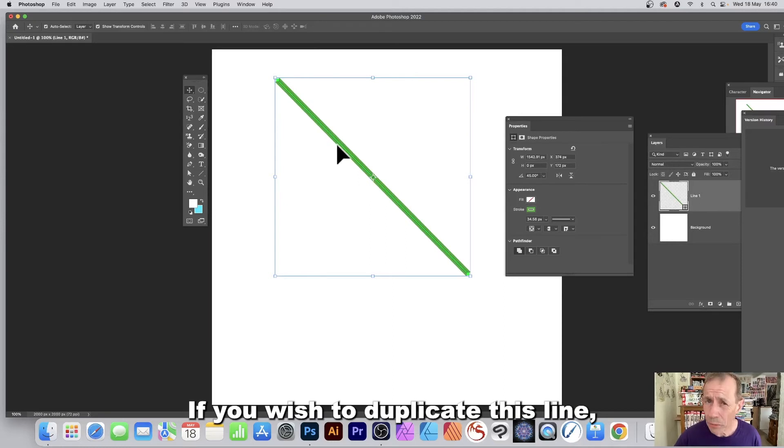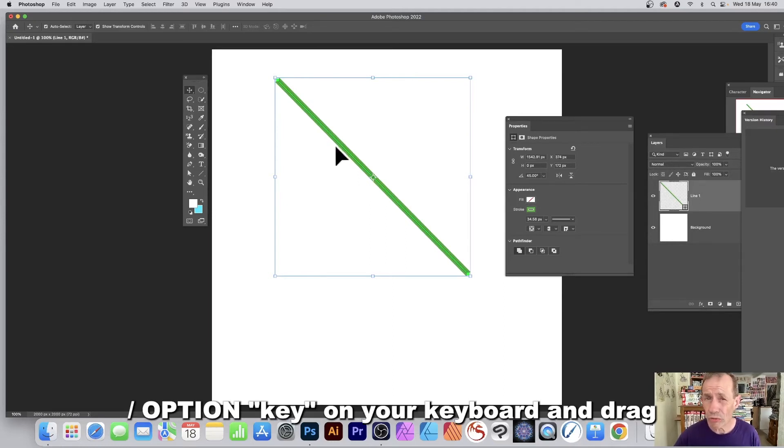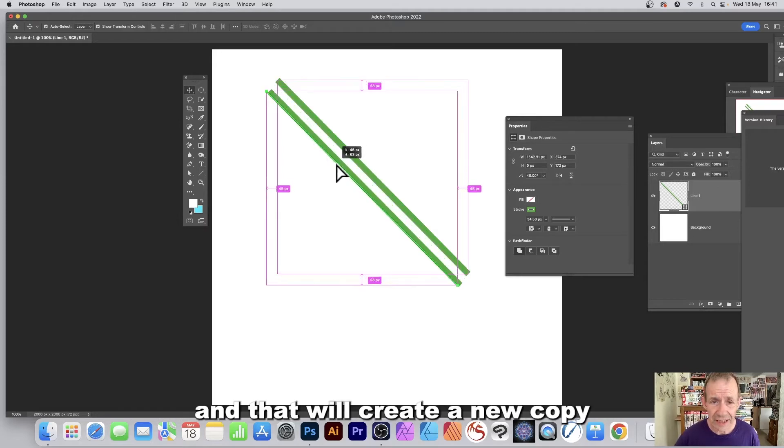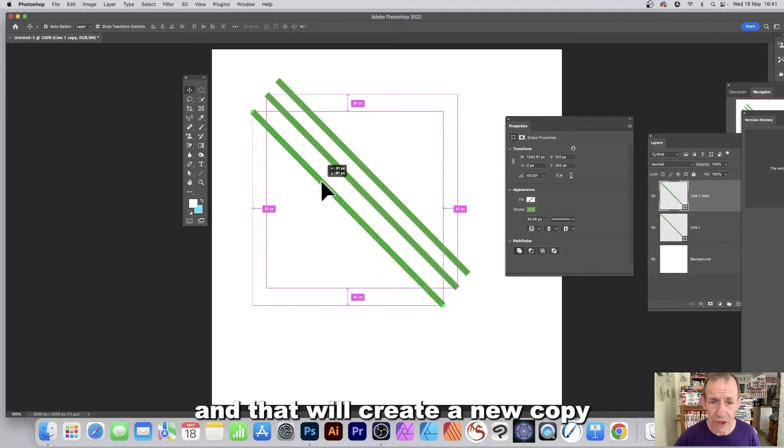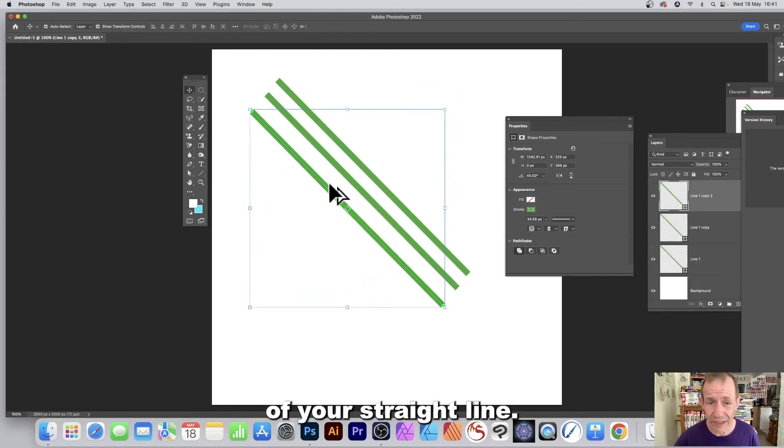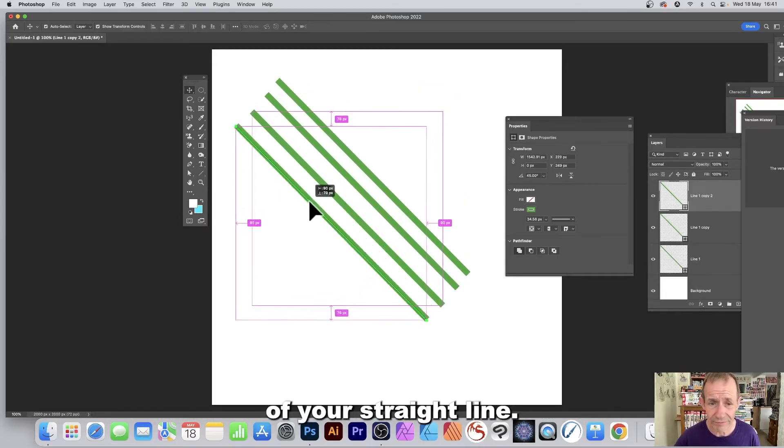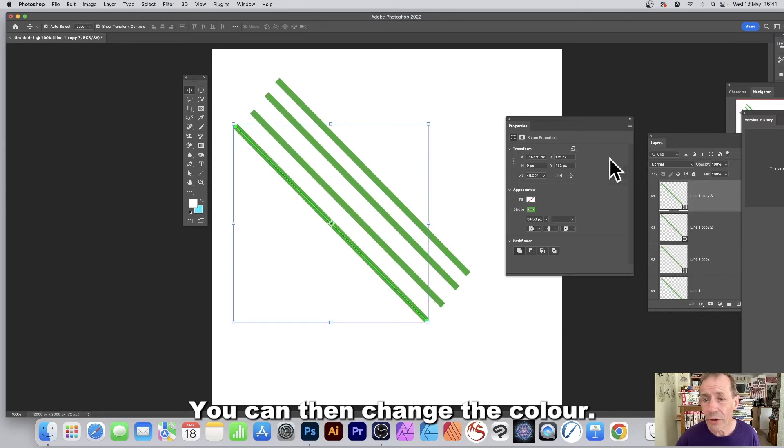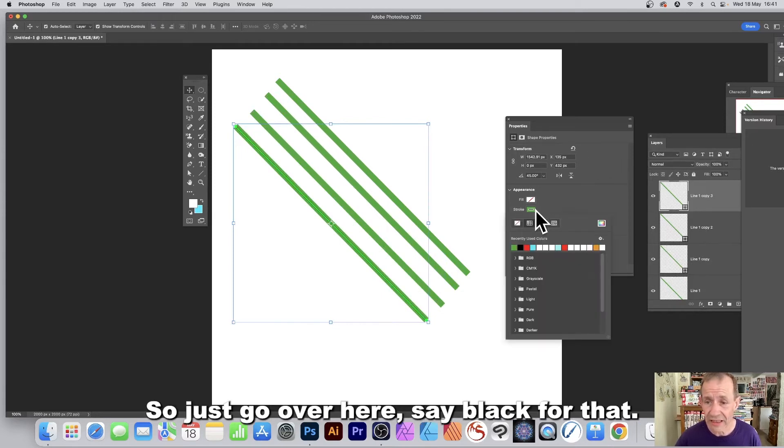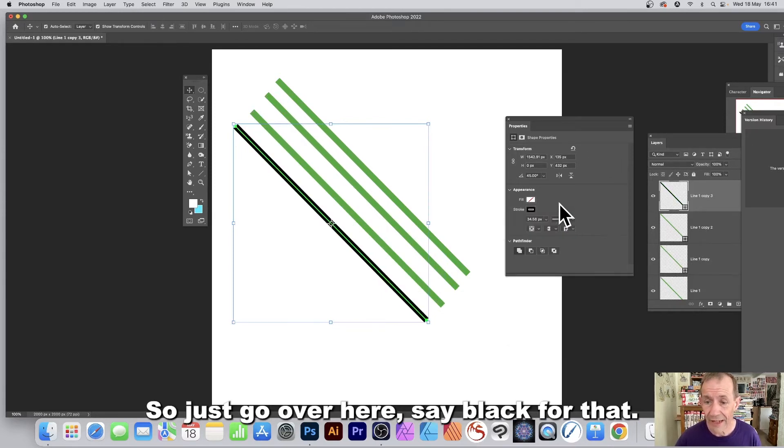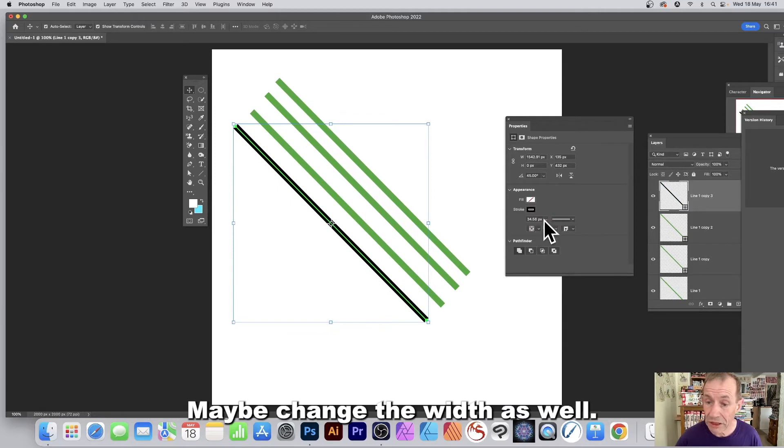If you wish to duplicate this line, go to the Alt/Option key on your keyboard and drag, and that will create a new copy of your straight line. You can then change the color, so just go over here, say black for that, maybe change the width as well.